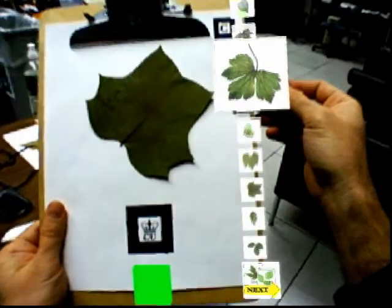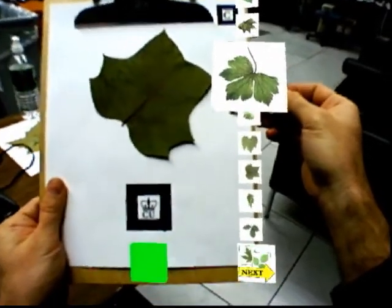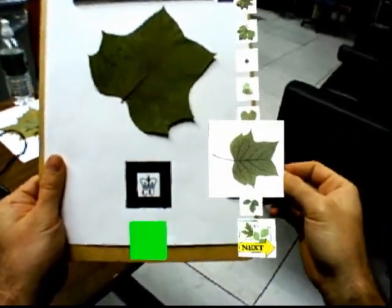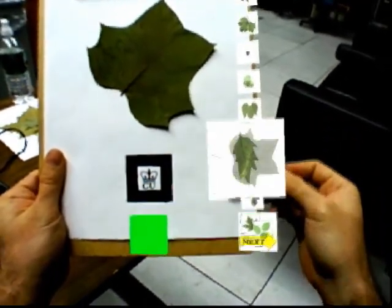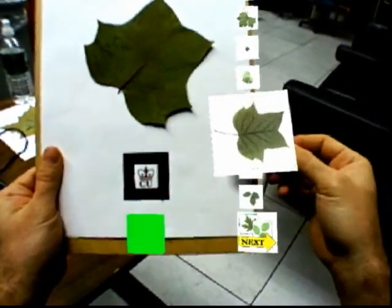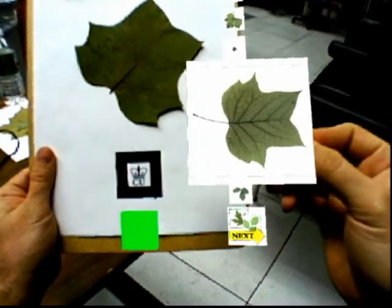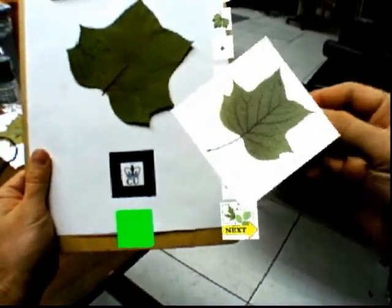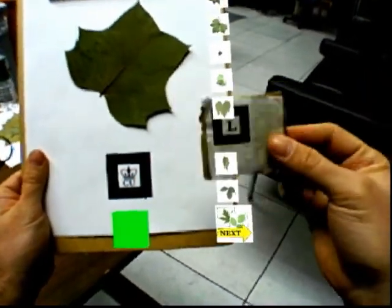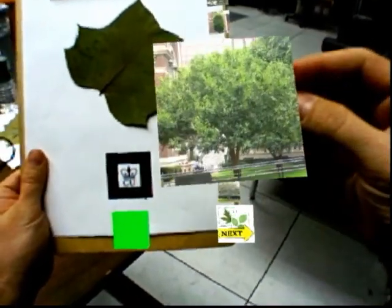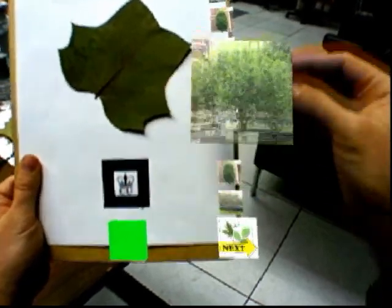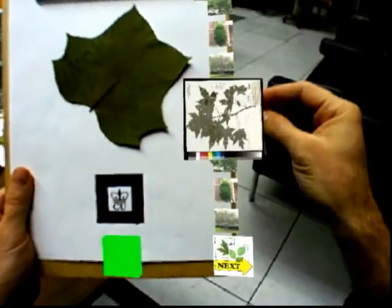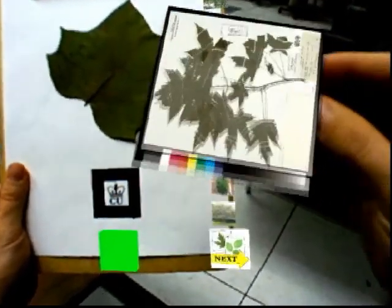A search is initiated by placing the fiducial card on the green button at the bottom of the clipboard. The leaf image is acquired by the system and the computer vision algorithm searches for the best set of matches. Results are displayed along the side of the clipboard for comparison with the leaf.